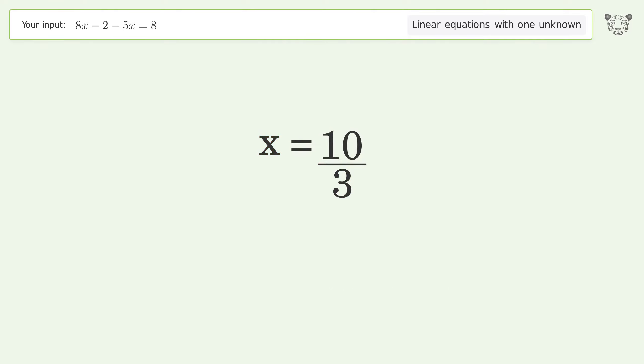And so the final result is x equals 10 over 3.